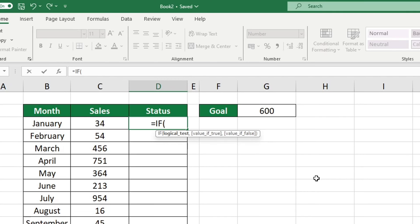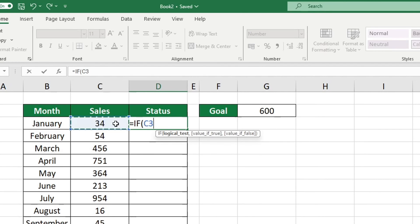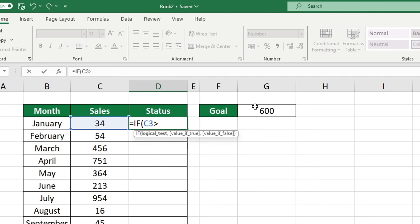We should begin by completing the logical test. We will use this formula to evaluate whether our sales this month met or exceeded our goal. We are attempting to determine if the sales for January in cell C3 are greater than the goal in cell G2. You can use this method to determine whether one value is greater than, less than or equal to another.